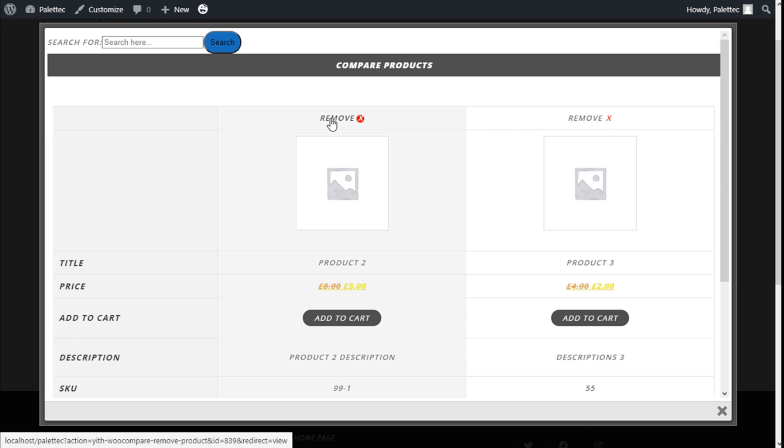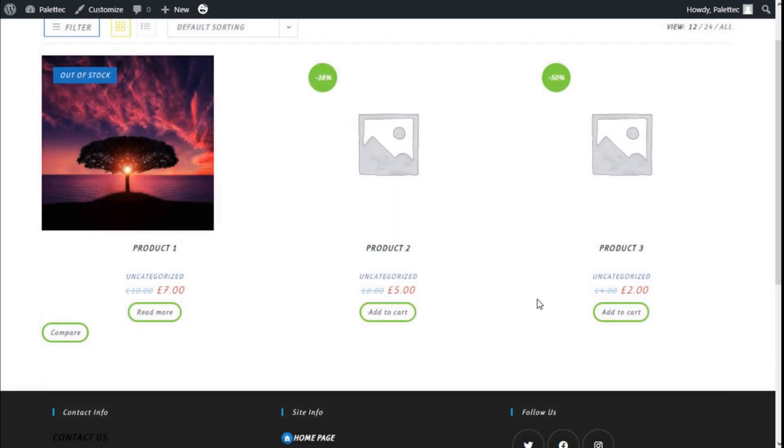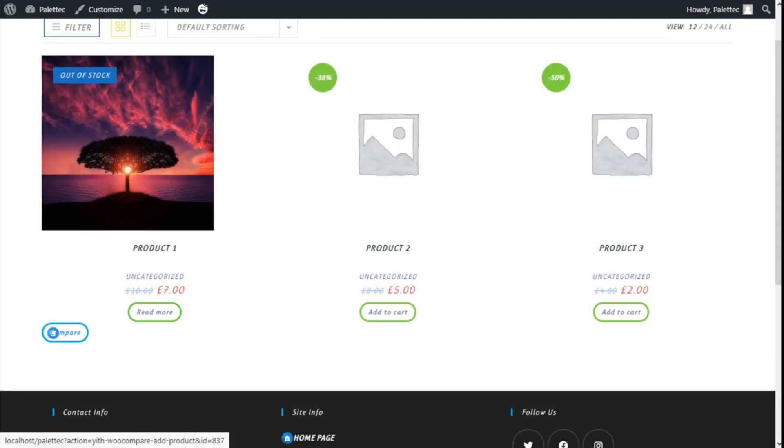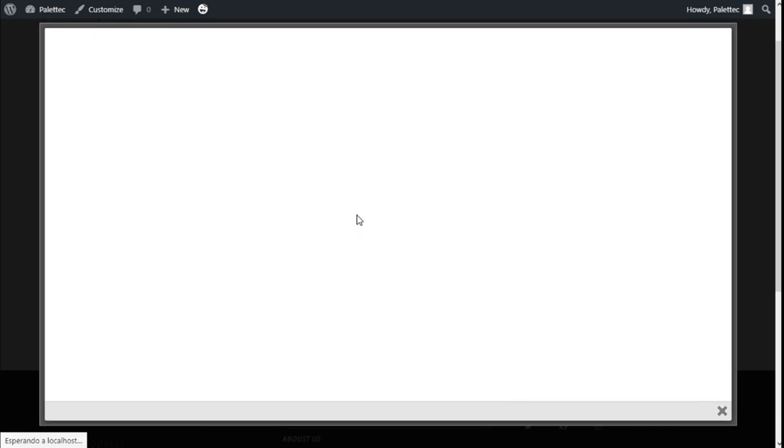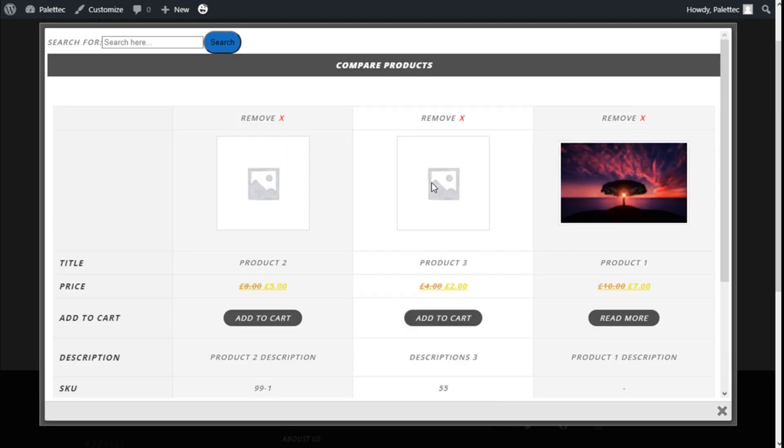We can click on the cross to remove them from the compare table and we are going to close that. We can do so with all the products in this case we have on the shop list.